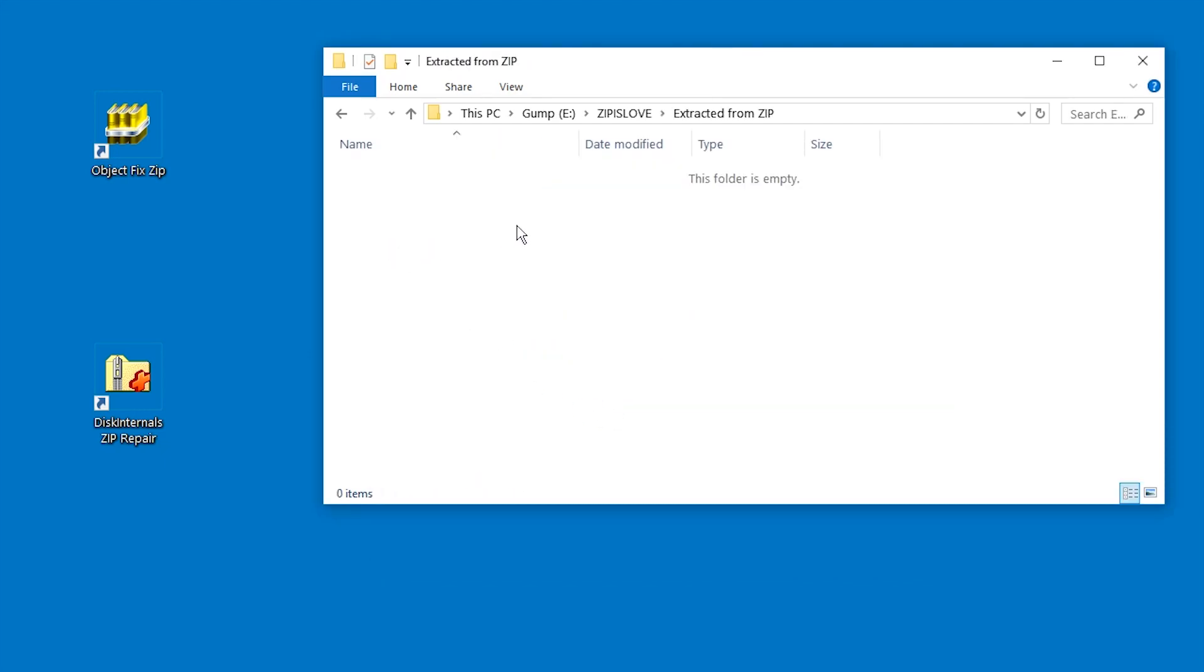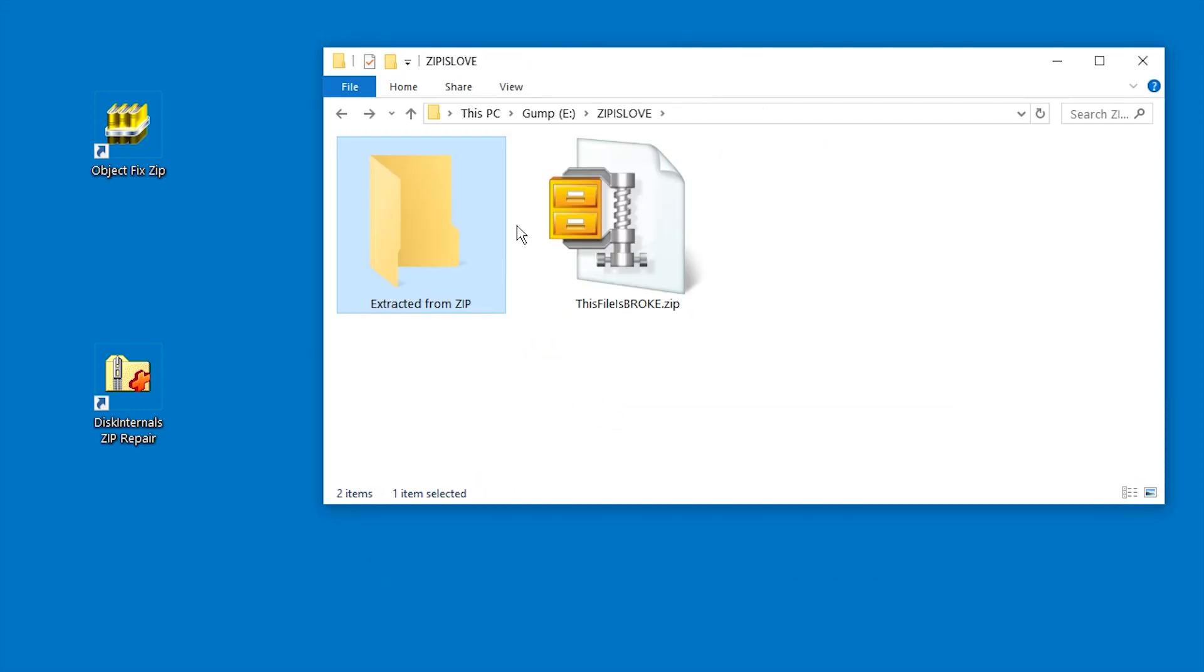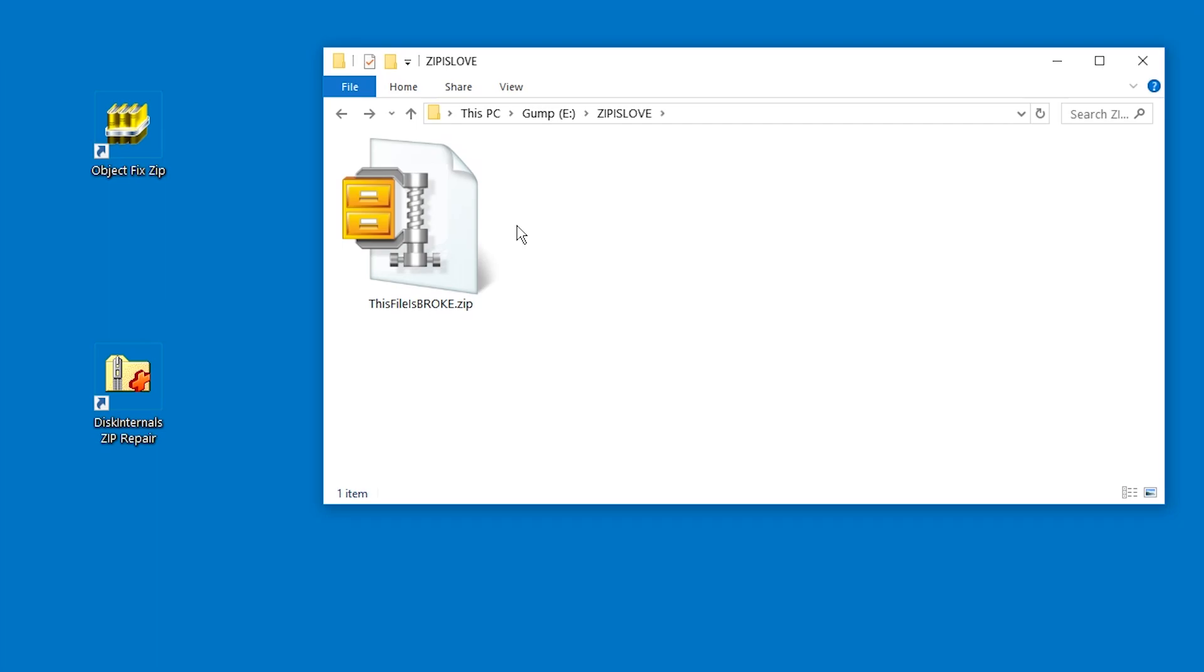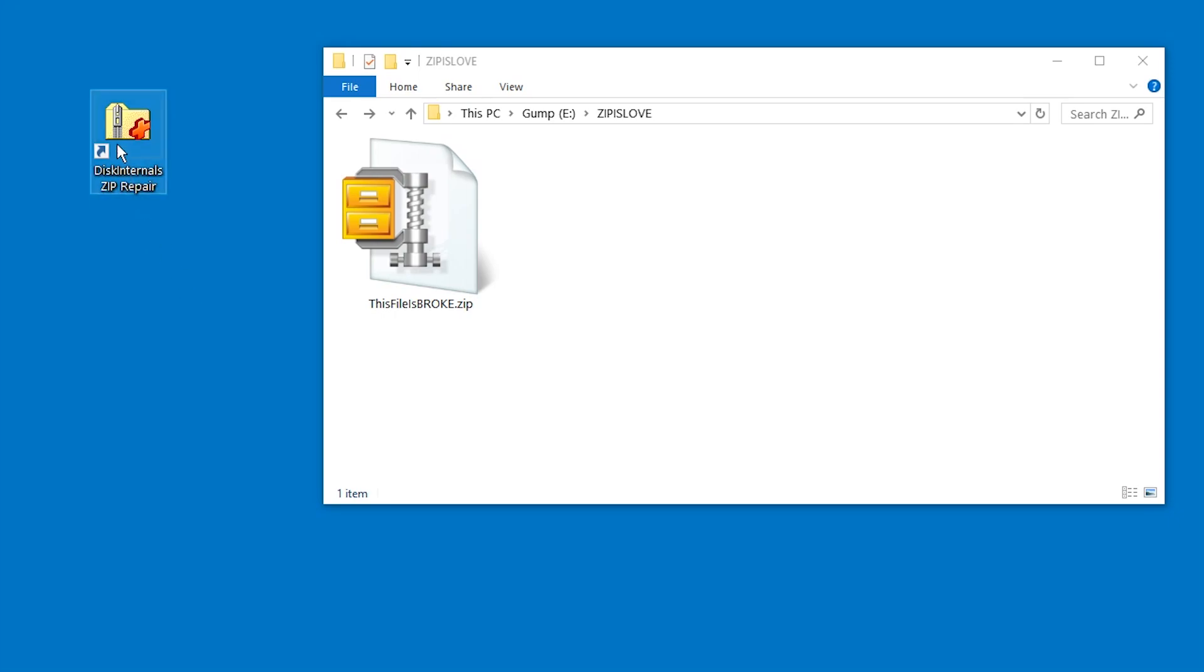We have nothing in this folder even though it was created. So ObjectFix did not work this time. Maybe it will work for other zip files.